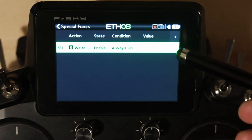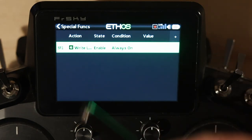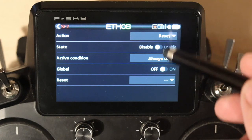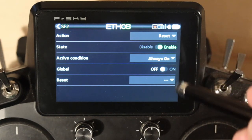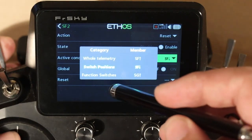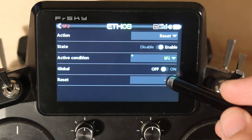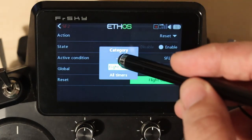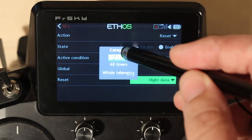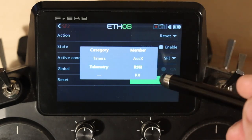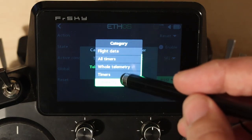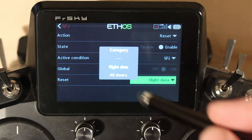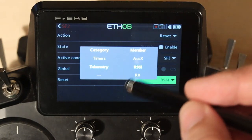Let's add a new one. We're going to reset, enable it, set it to always on. Now global is valid. You have flight data — which includes all timers, whole telemetry, timers, and specific telemetry items. Flight data resets your flight data: that's a full reset. You can reset your full set of timers, your whole telemetry, or specific timers or telemetry.